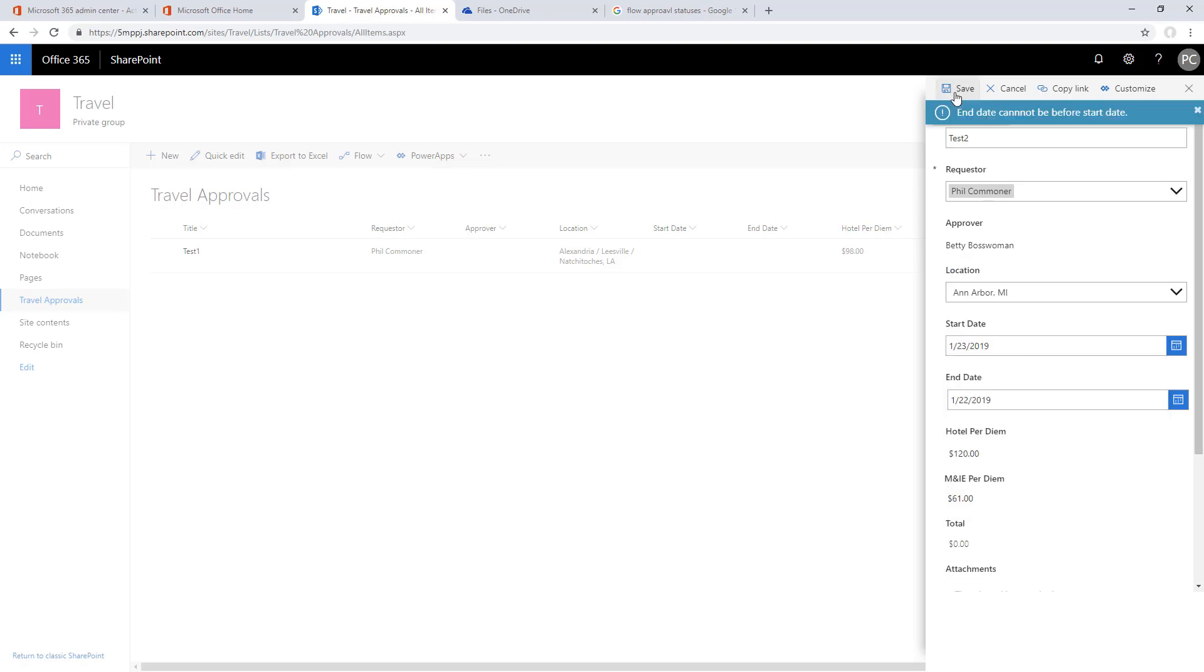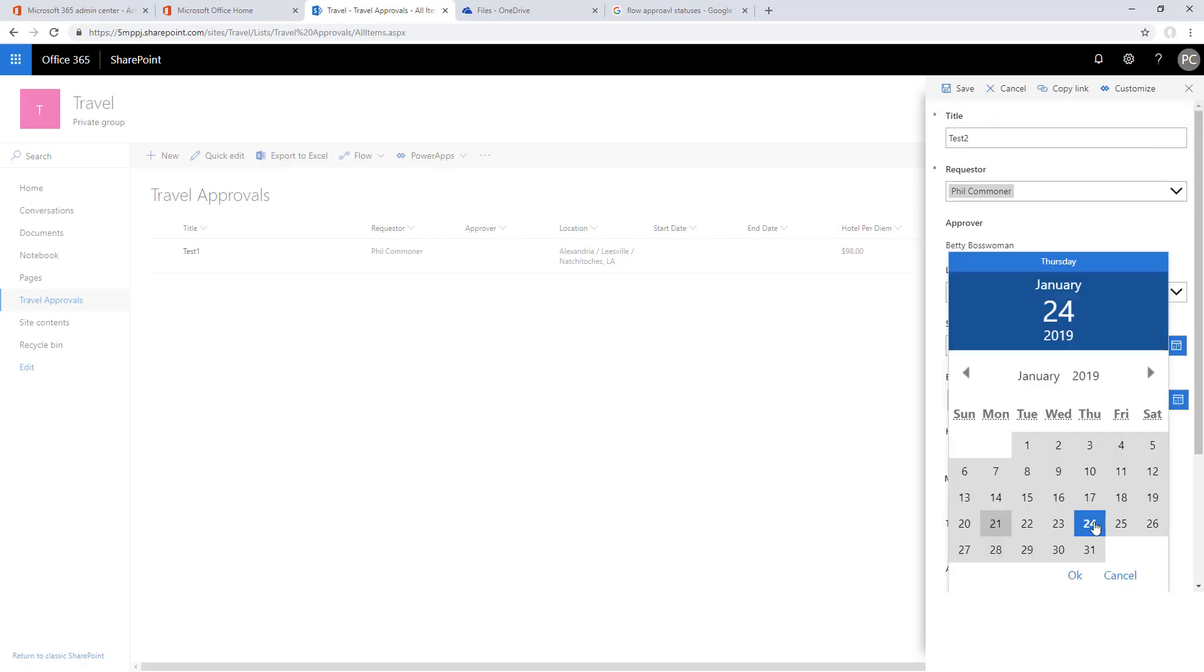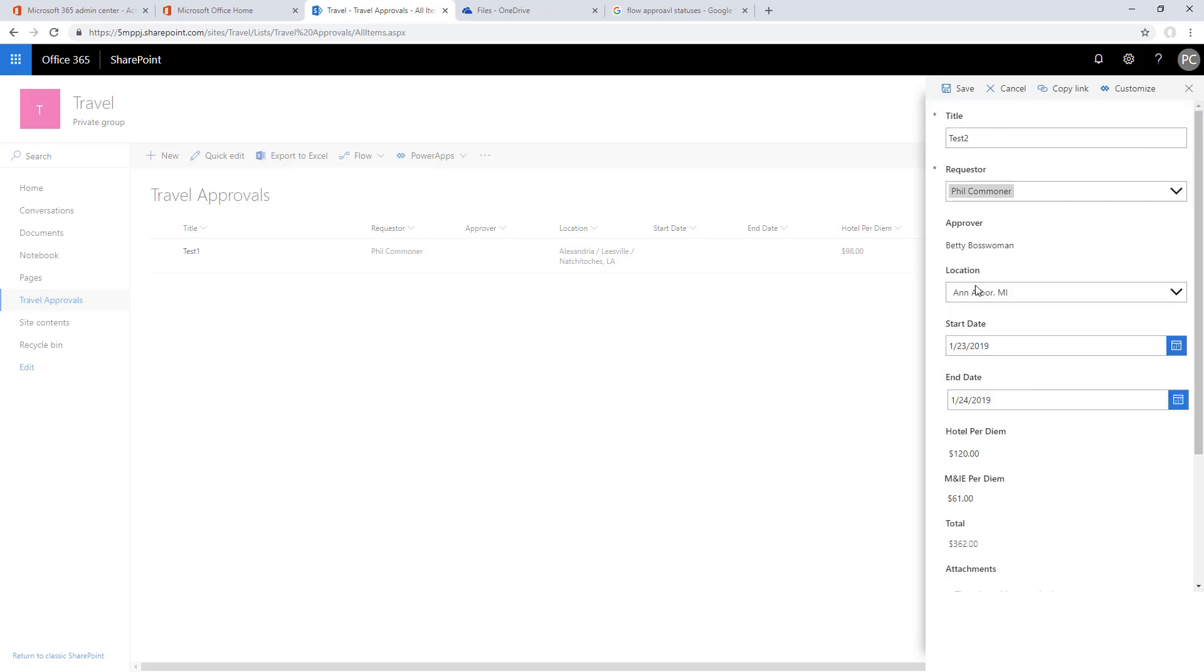We see the prompt up there, end date coming before the start date. Now if we go back in and fix that, we should see that it saves properly, and it does.